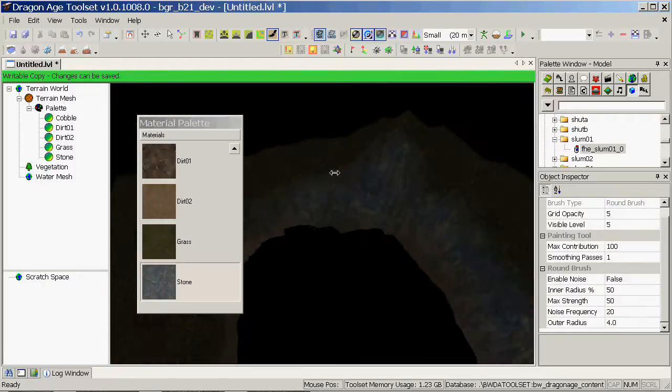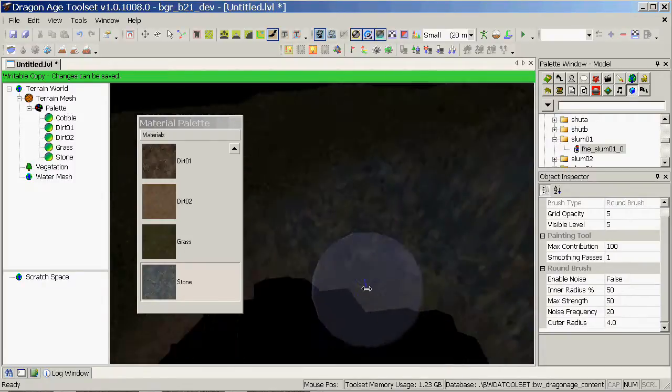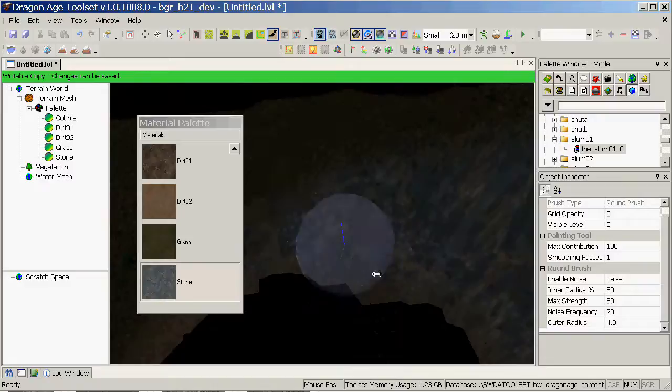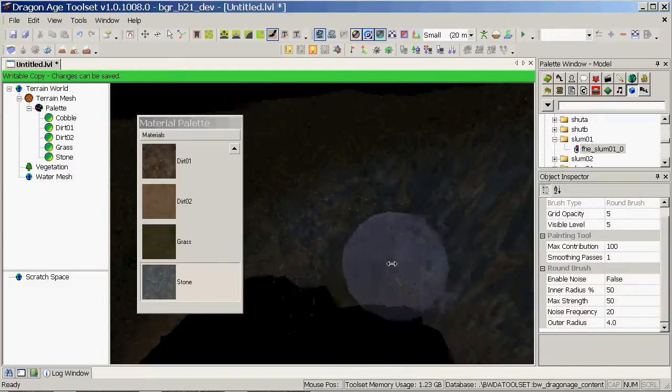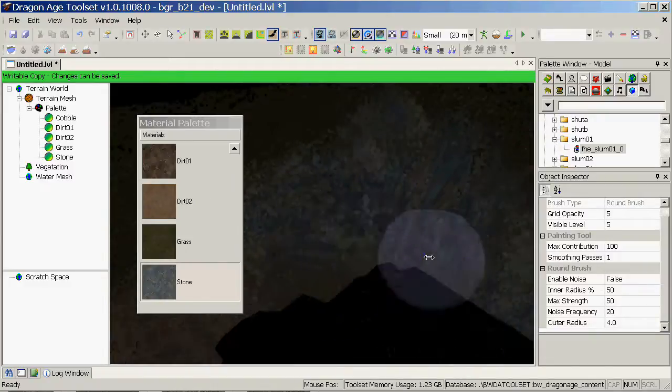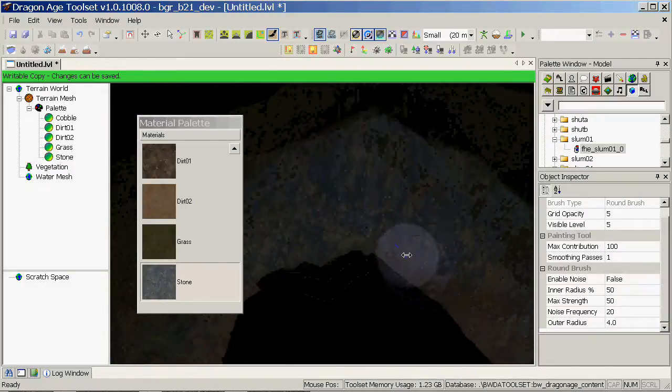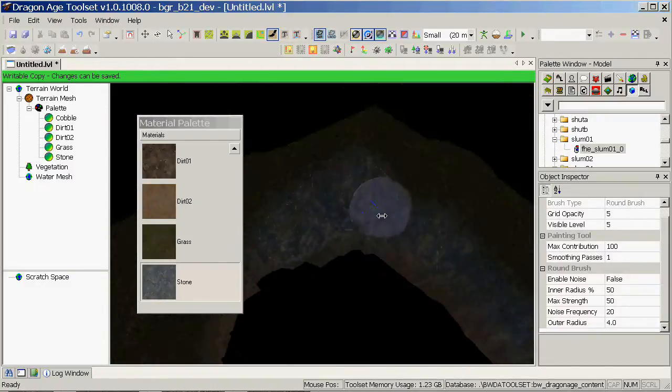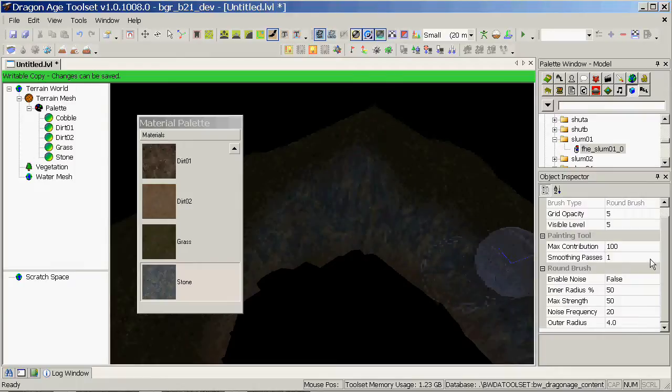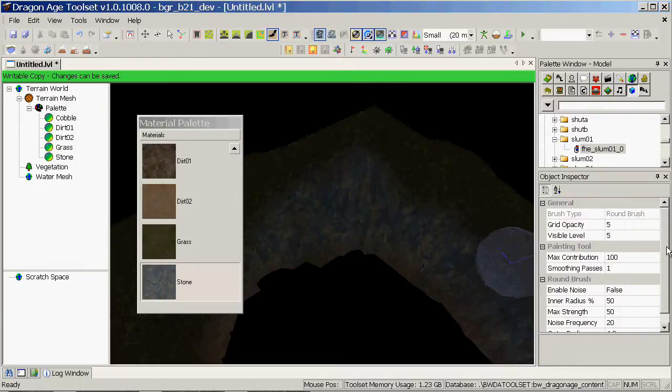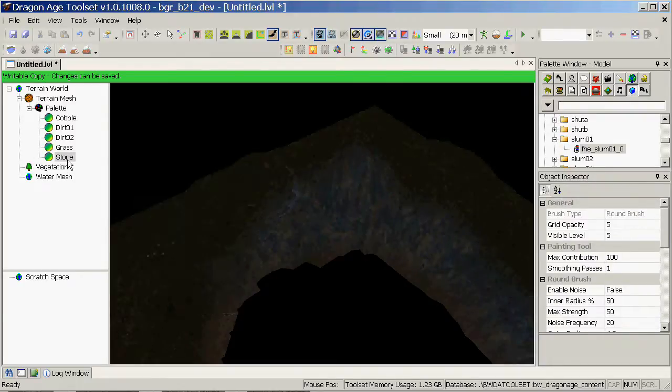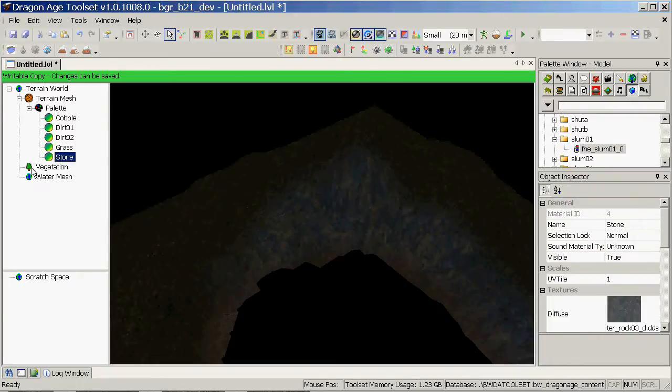One thing you may notice, particularly if you're using more heavily patterned texture, is that the texture appears to be too large. If that's the case, on your texture itself under the palette, scroll down in the properties to UV tile.